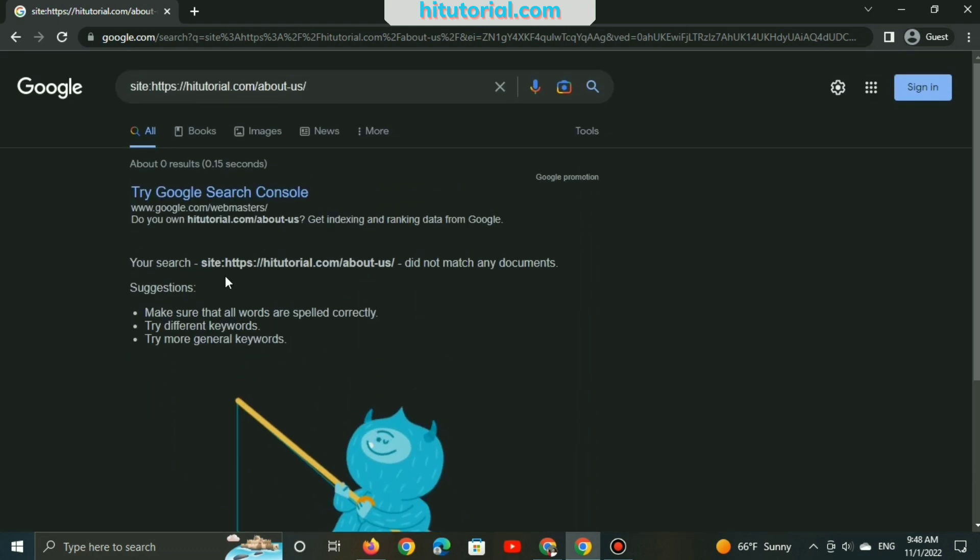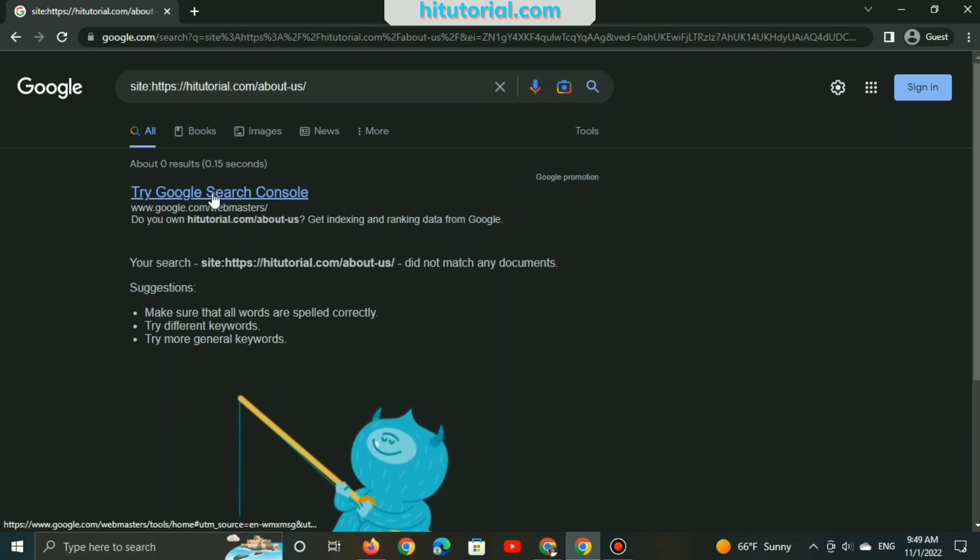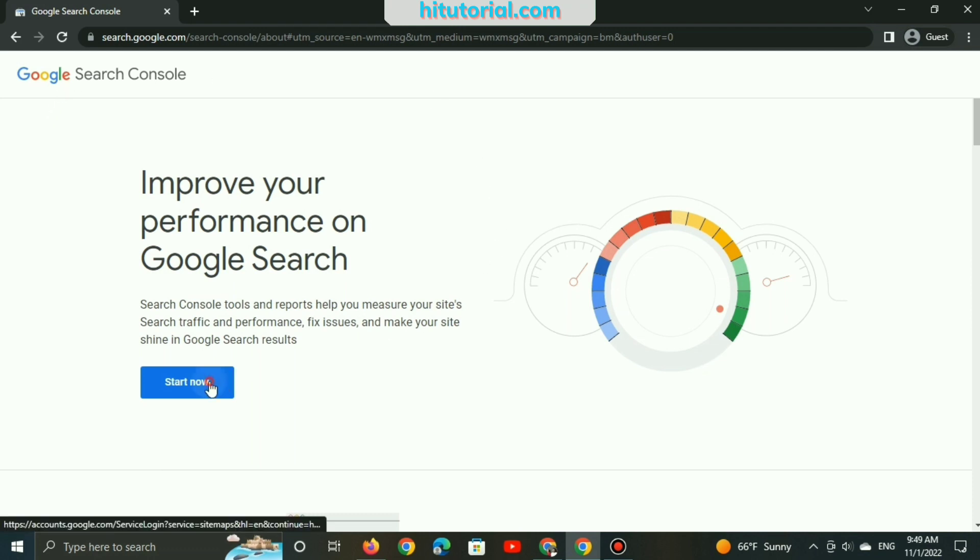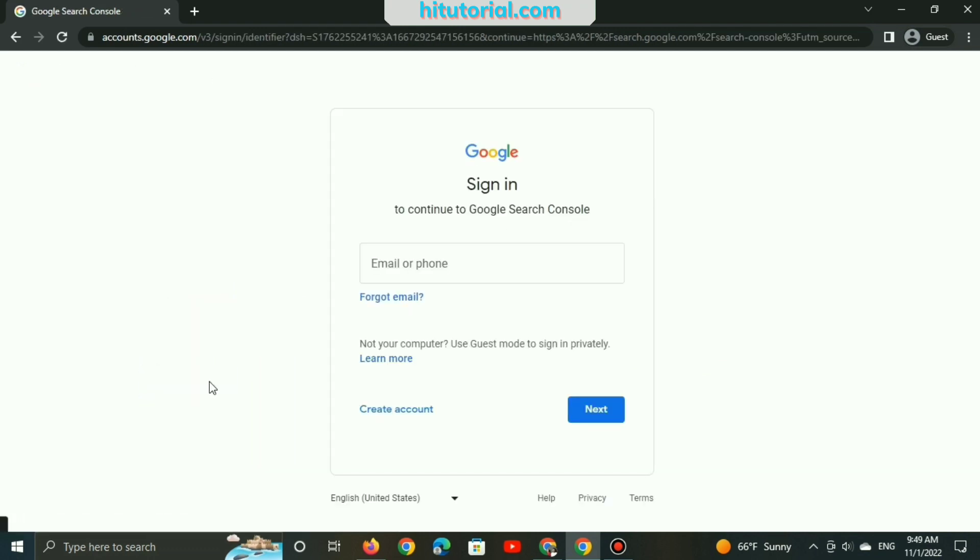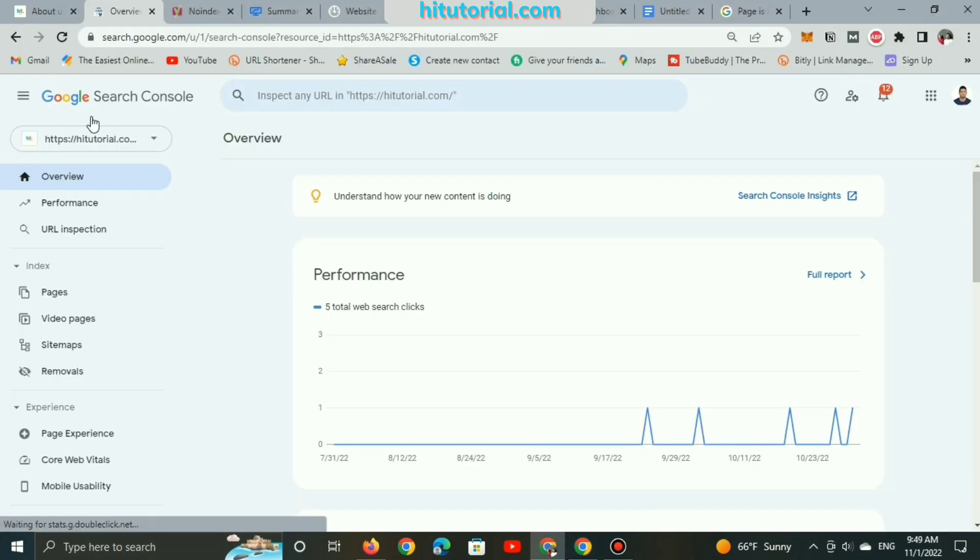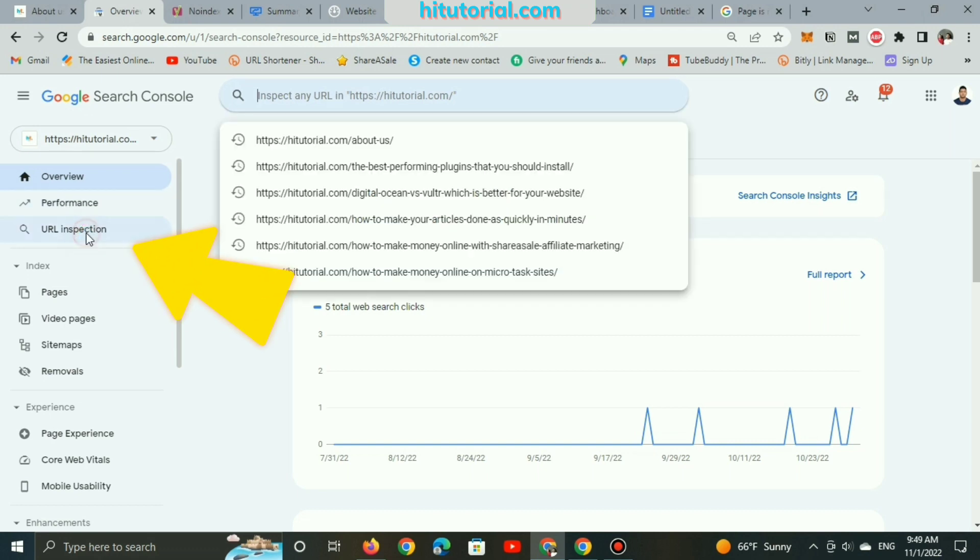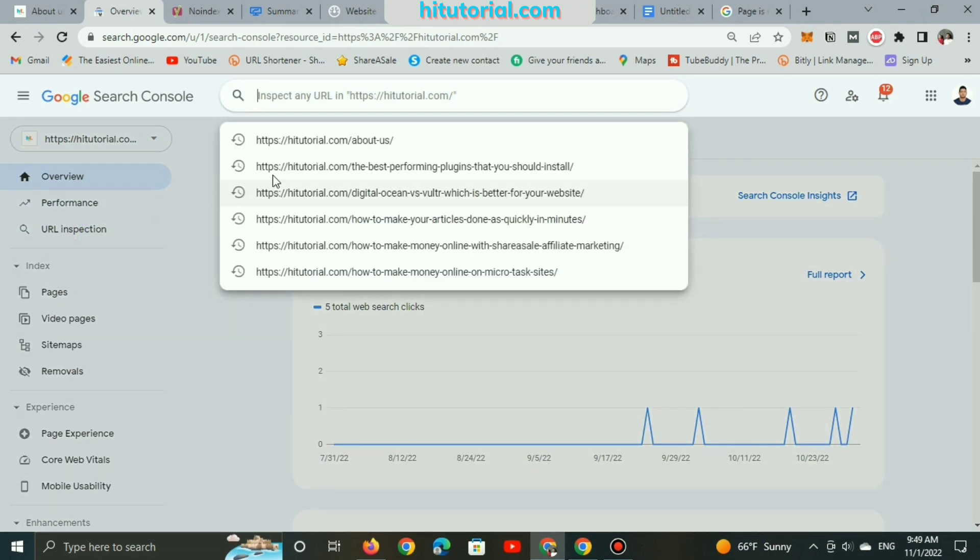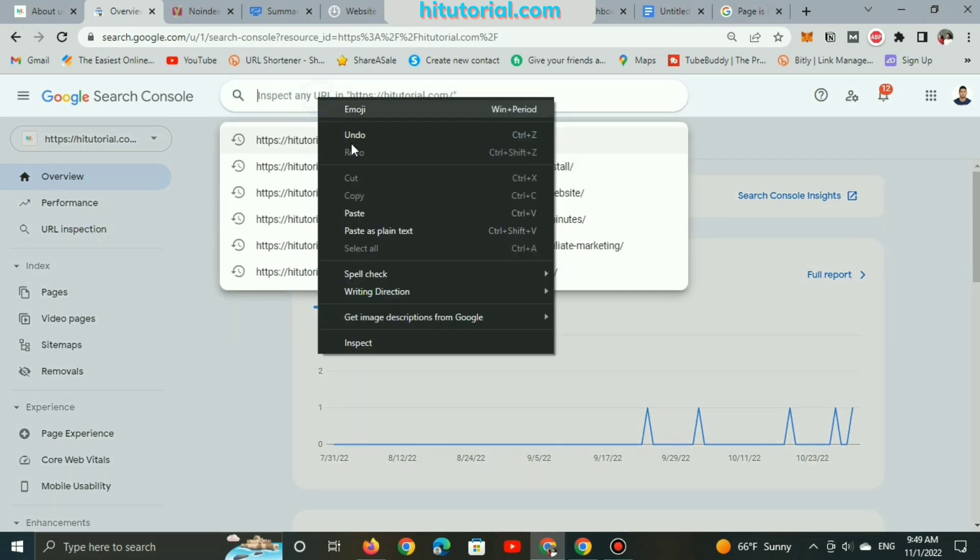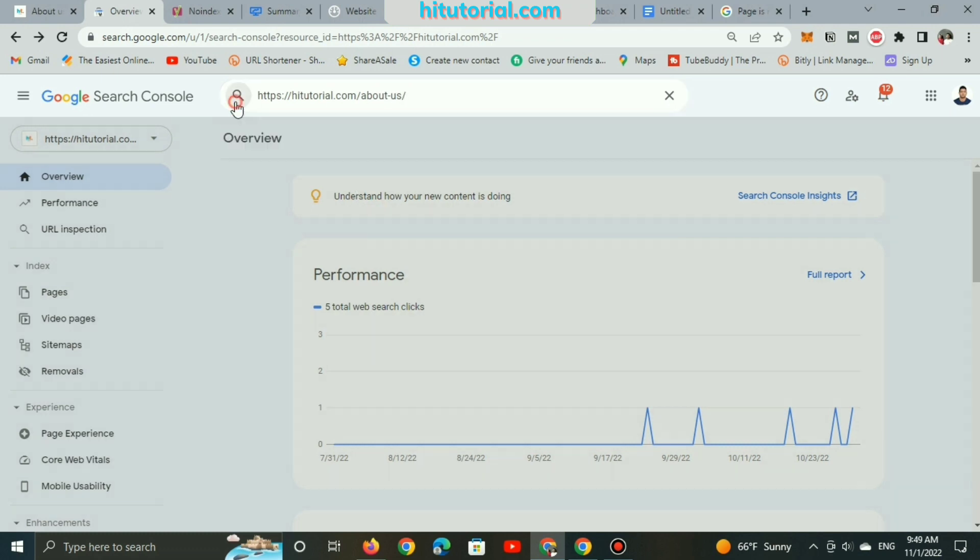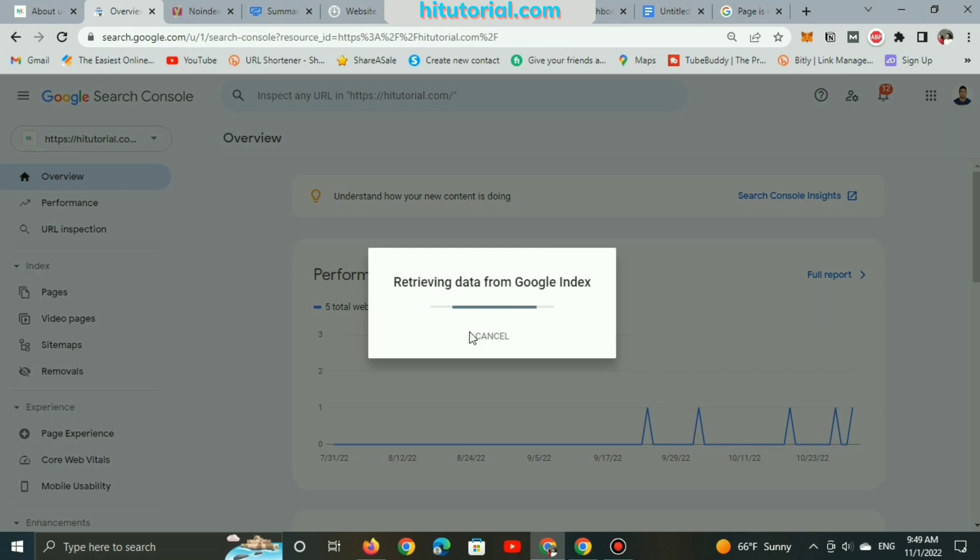So now, let's try Google Search Console and discover hidden issues behind why Google doesn't show this page on the search engines. First, click on Start Now and type your Gmail to sign up. Here is my Google Search Console dashboard. I will put the link of the About Us page in the URL inspection. Make sure to copy and paste the exact link of any of your website pages inside URL inspection. Now, I will click on search and wait for the results.